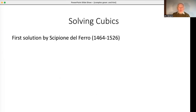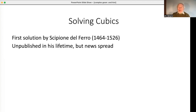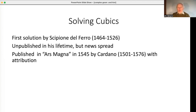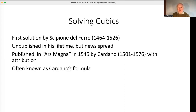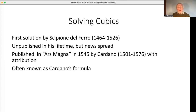The first person to solve the cubic was the Italian Scipione del Ferro in the 16th century. We don't know quite when he did it because he never published it. Eventually news spread that he had a solution, other people found solutions, and it was eventually published by Cardano with attribution to del Ferro. It's rather unfairly known as Cardano's formula — I'm going to call it del Ferro's formula.